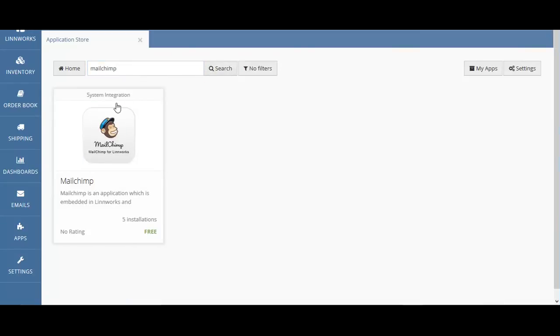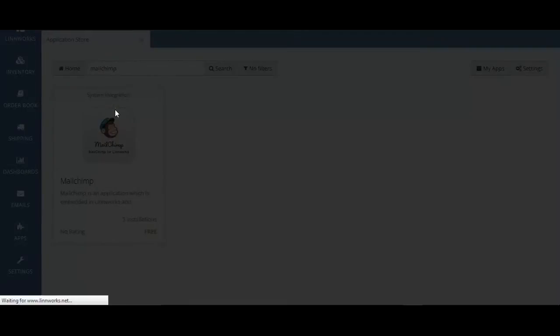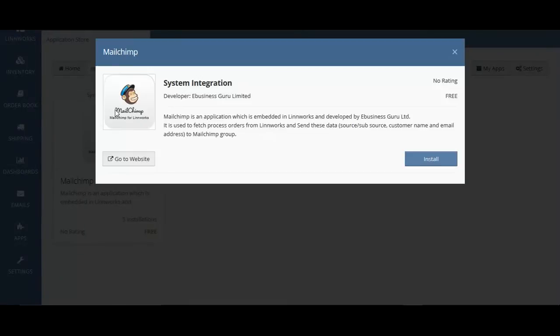Mailchimp will appear, and just click on the app to start the installation process, and then follow the steps.